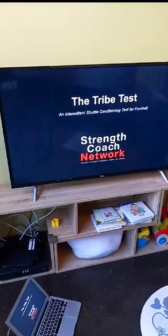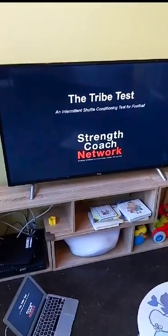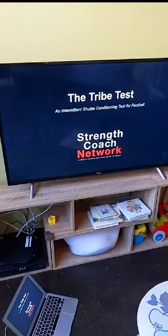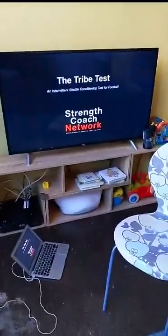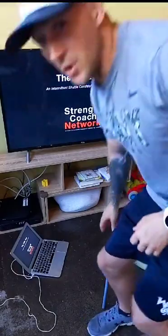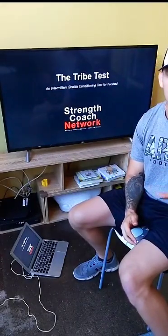Give me a thumbs up if everyone can see the writing the right way around. What we're going to talk about is an intermittent shuttle-based test for American football that I devised in the first year of working with William and Mary football, along with Eric Corum and Scott Kuhn. The presentation is split into equal thirds.